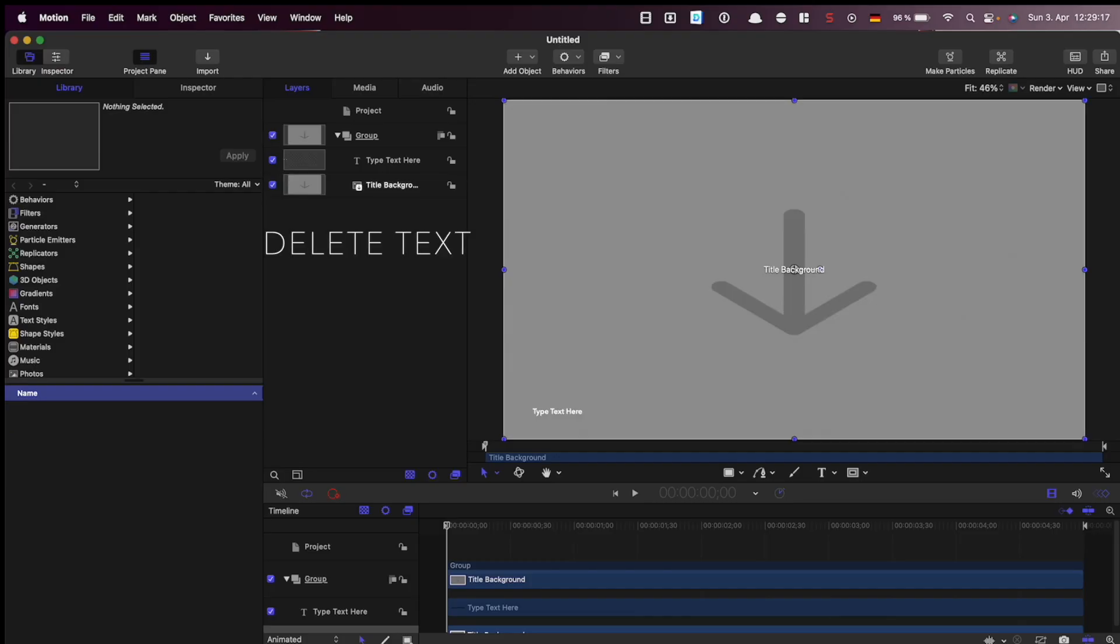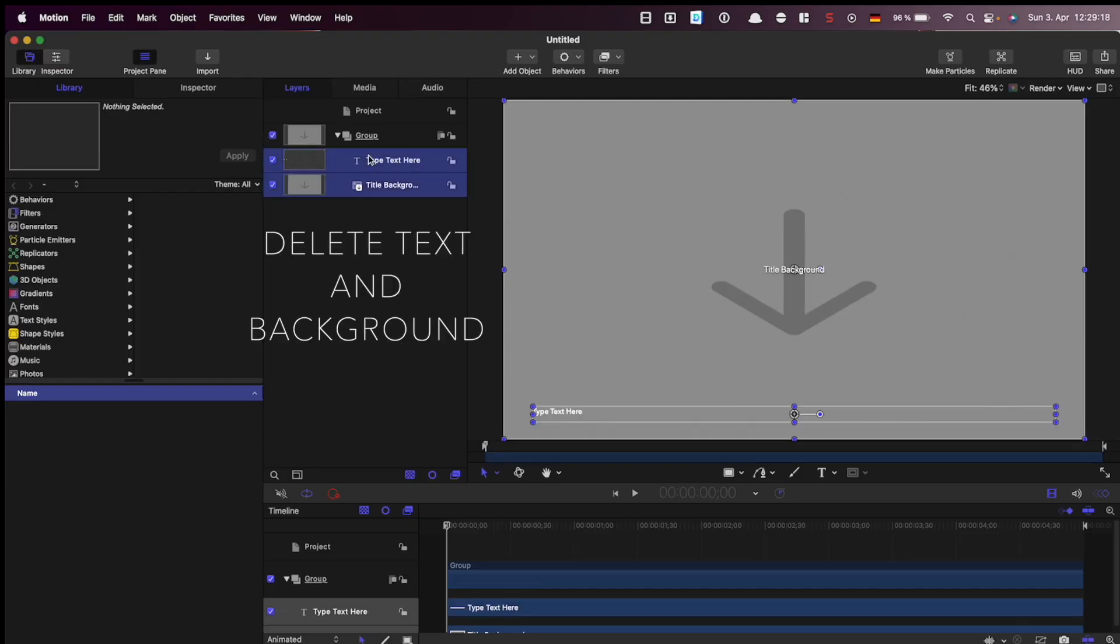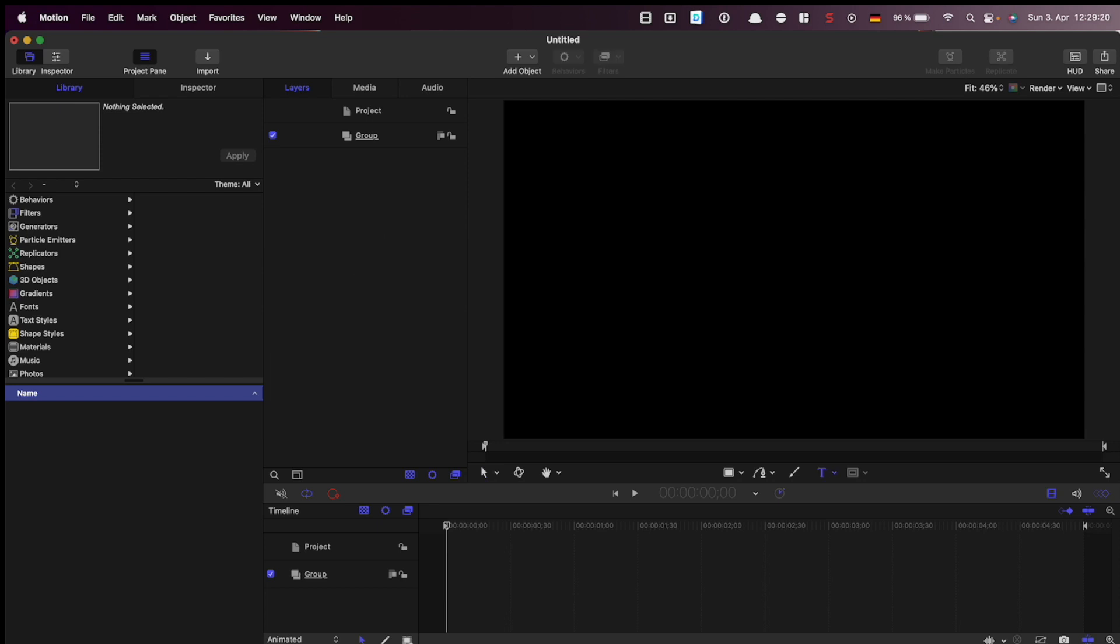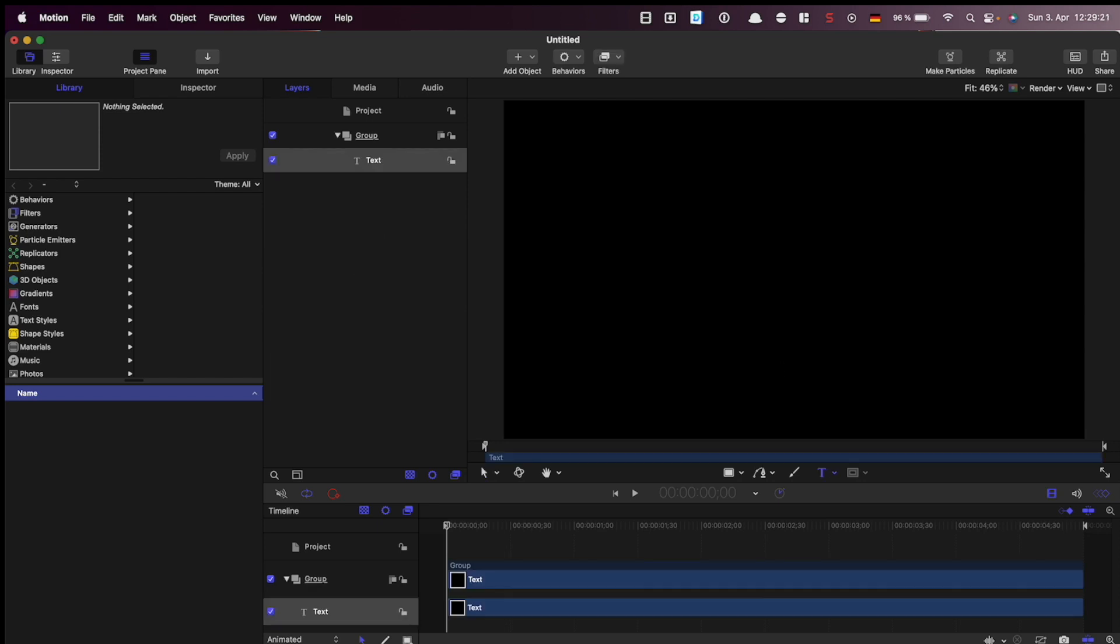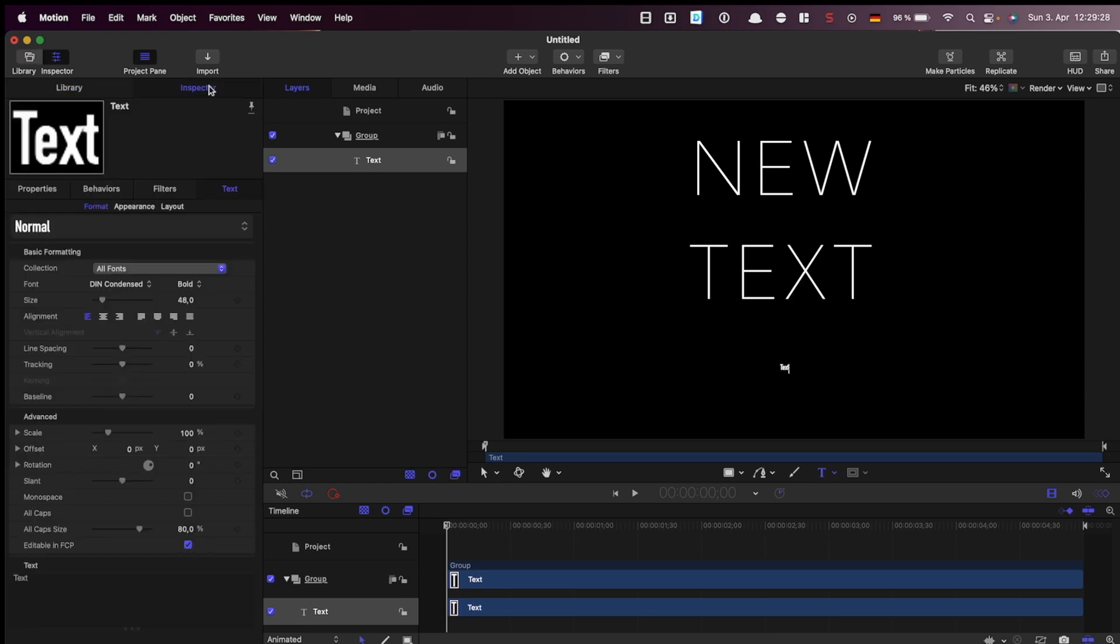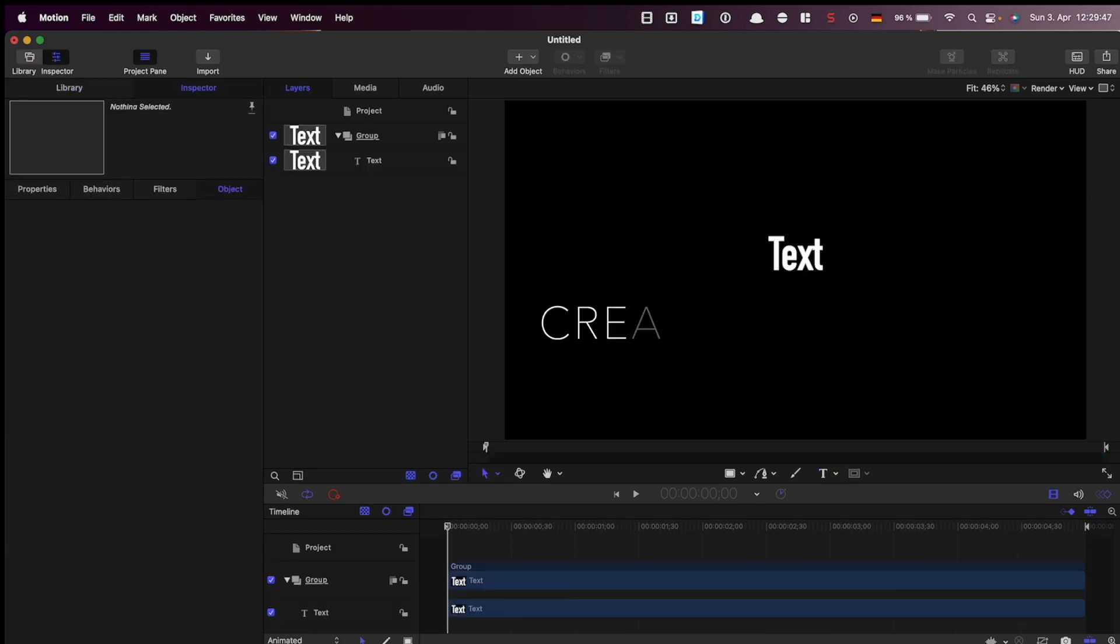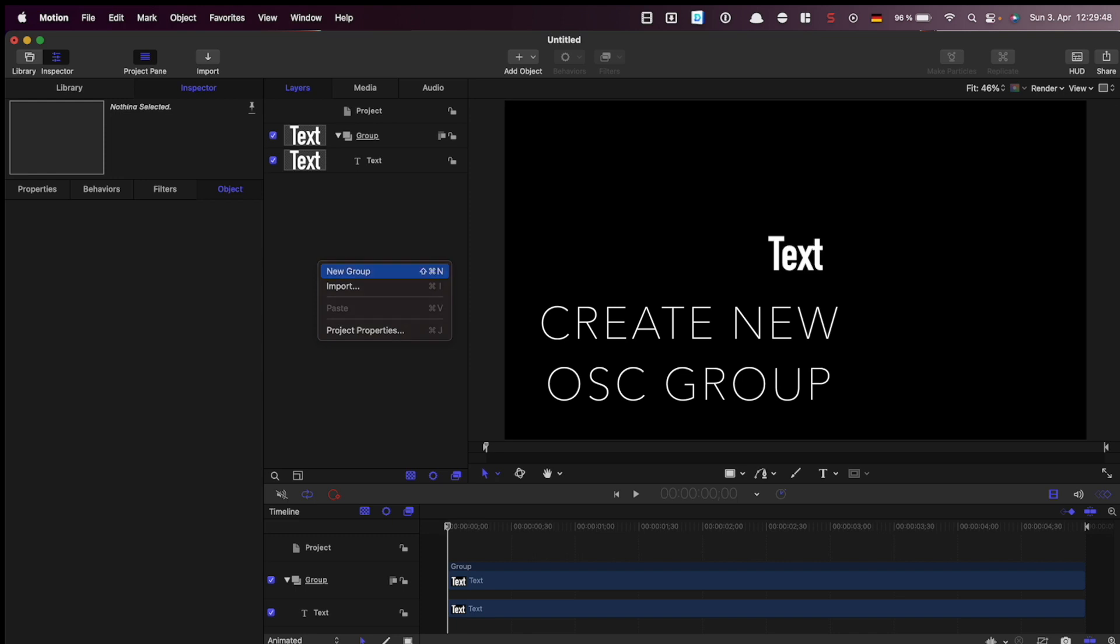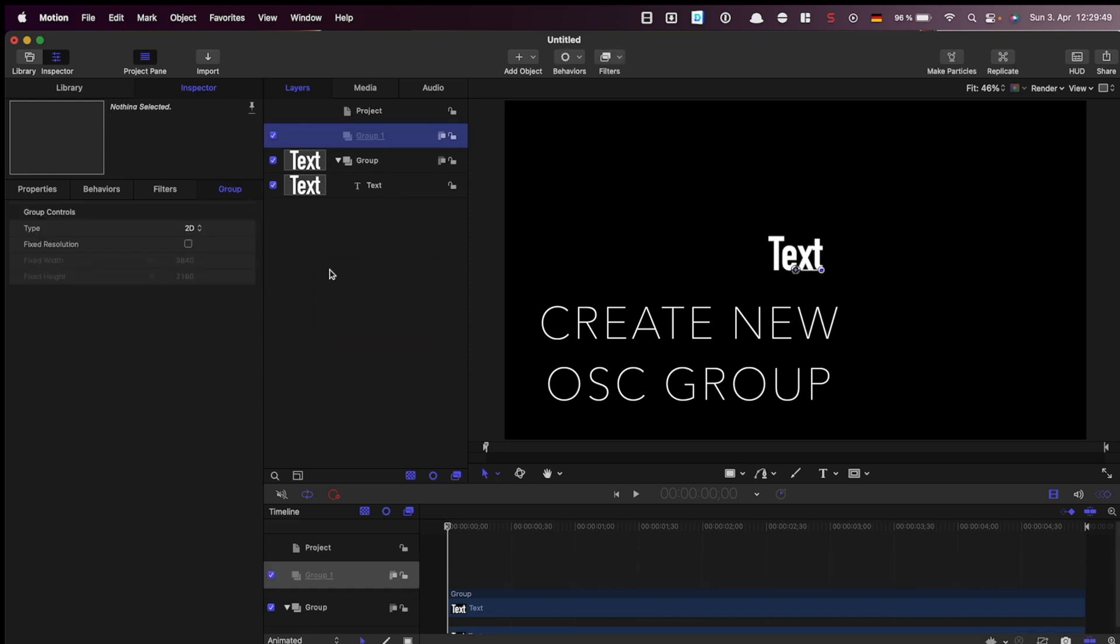Then delete the default text and background and create new text. Create a new group and rename it on-screen control group.